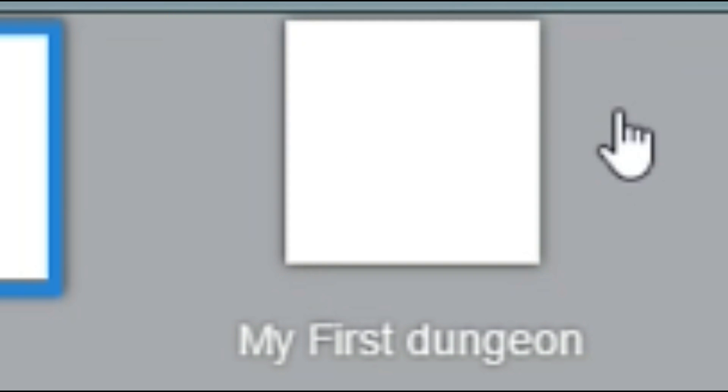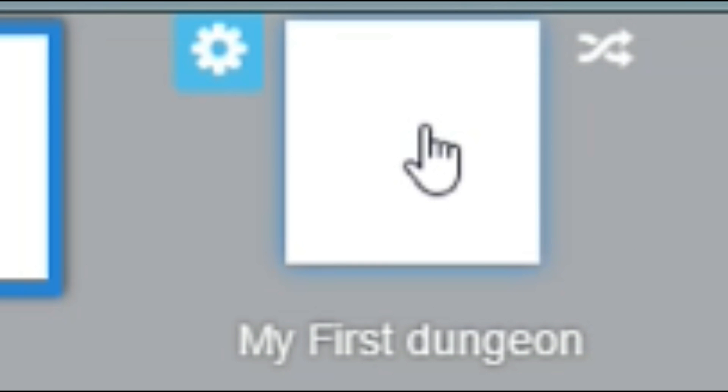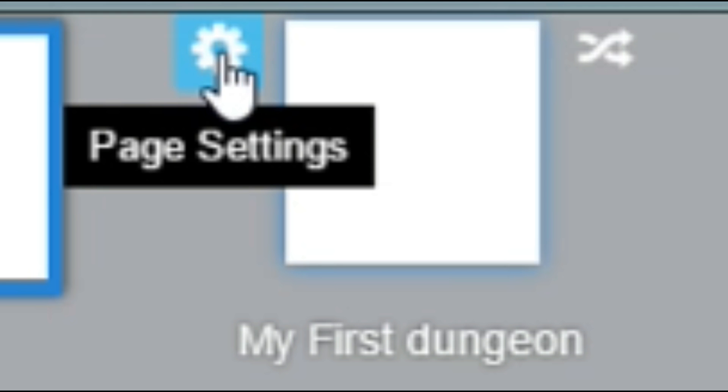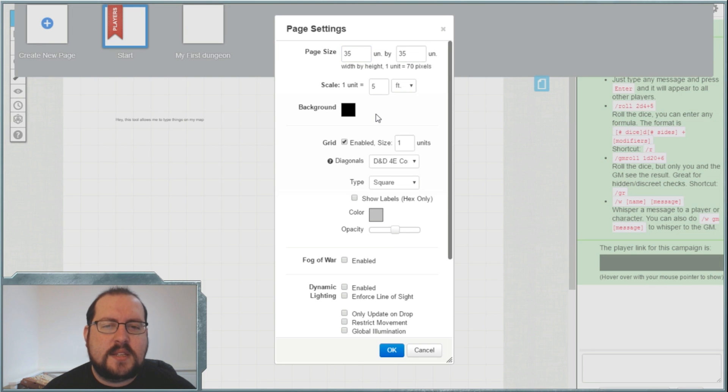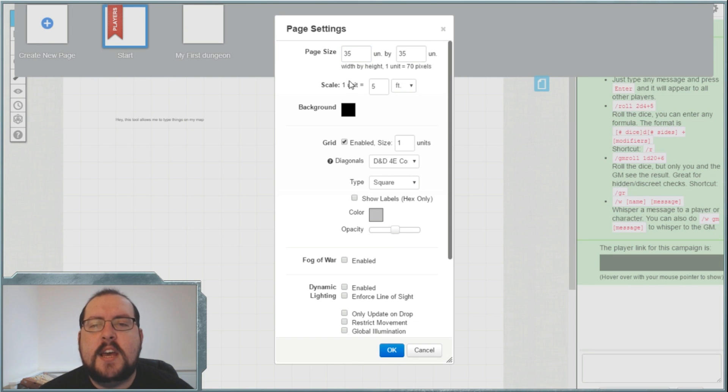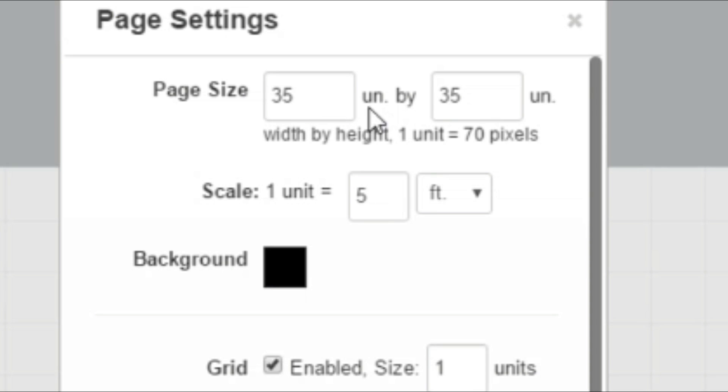So once you've done that, you want to hover over your page and look at the little cogwheel up here which says page settings. In here you're looking at a fair bit of information but to be fair, you only need to worry about a few different things. For the first moment, I want you to set your page size to 35 by 35.